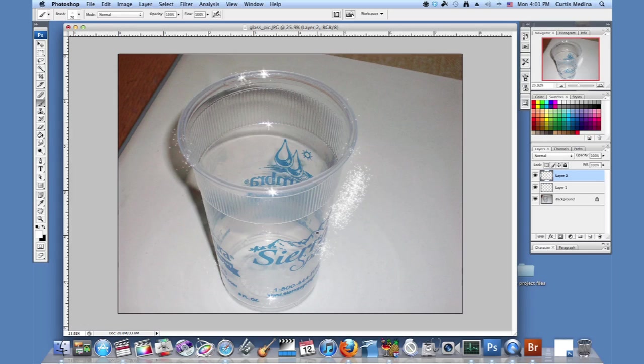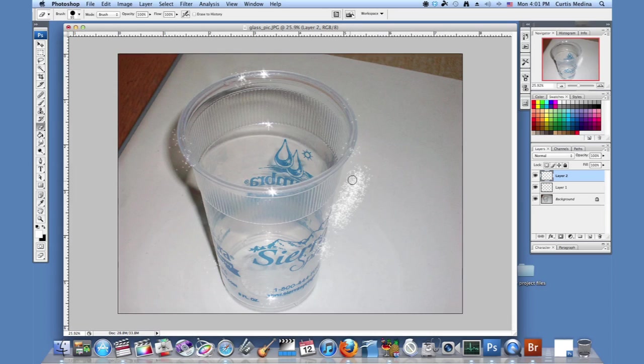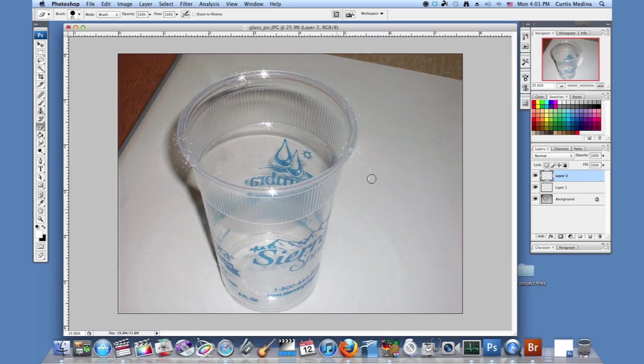And you can kind of clean up some of these sparkles a little using the eraser tool. There we go. And that's the good part about it being on a different layer. You can do whatever.